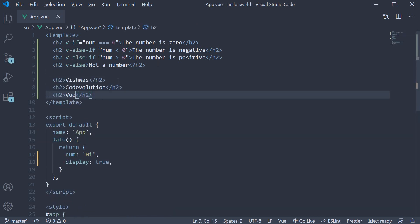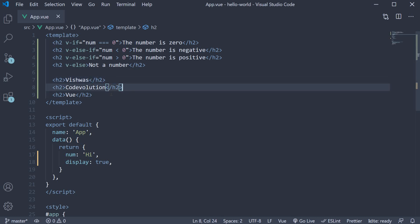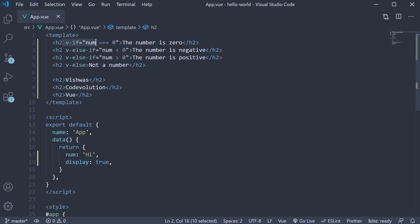An h2 tag that says Vishwas, the second h2 tag that says Codevolution, and the third h2 tag that says Vue. Now I want to display all the three elements if the display data property is set to true. Because v-if is a directive, it has to be attached to a single element. Now we could add the condition v-if is equal to display on all the three elements, but obviously that would be code duplication and doesn't seem like the optimal solution.